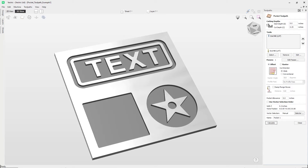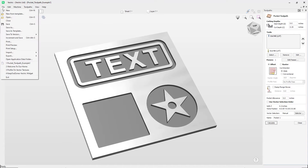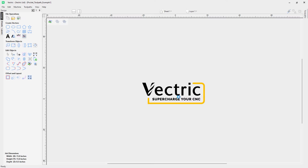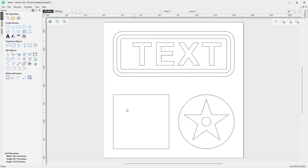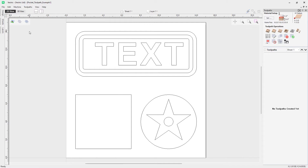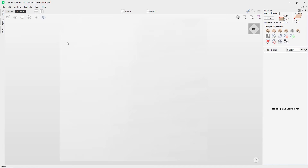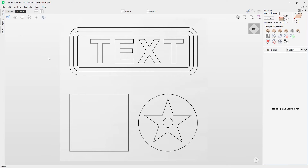In this video we're going to show you how to use the pocket toolpath. This toolpath allows you to take vectors that you've selected and machine inside of those to clear the material out to your specified cut depth. Let's go to File > Close and open up the pocket toolpath example file. Here we've got a series of vectors we're going to demonstrate using the pocket toolpath. To access it we need to switch over to our toolpath commands and take a look at this in the 3D view.